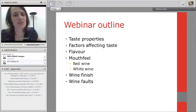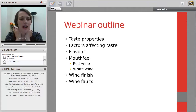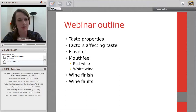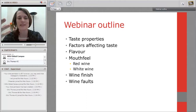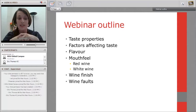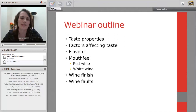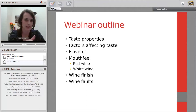Today's outline: we'll first talk about taste properties — different tastes and their aspects within wine. Then factors affecting taste, including chemical factors and genetic individual differences. Then flavors, then mouthfeel — what the wine feels like in the mouth, its texture. Then wine finish and related research, and finally wine faults in the context of flavor and mouthfeel, not aroma, which we covered in webinar two.